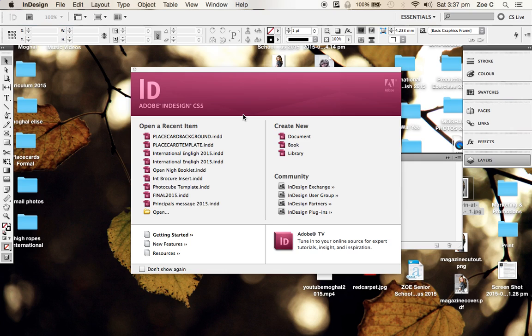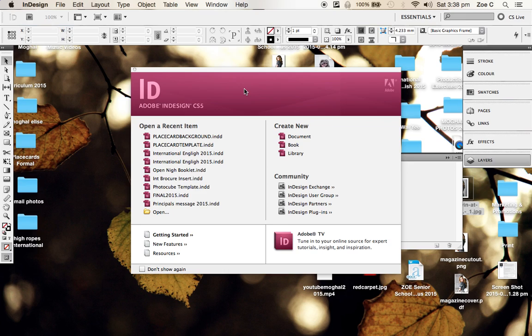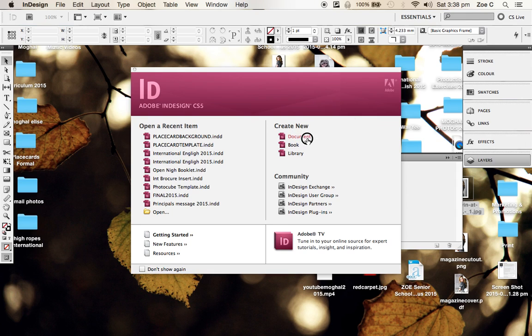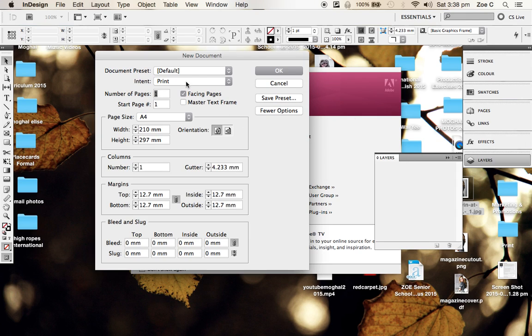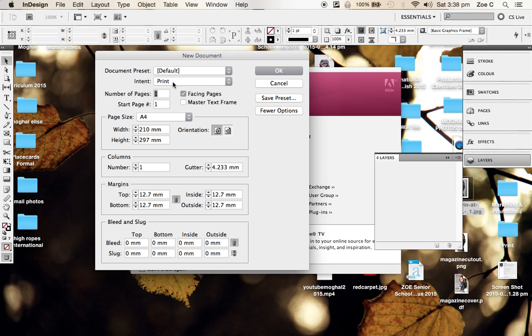So what we need to do is open up InDesign. I'm using CS5, the ones on the school laptops are CS4, or if you've downloaded a free trial version, it'll be Adobe InDesign CC, which is fine. It's all pretty much the same in what we're trying to do. Select Create New Document and make sure your intent is set to print, not web.